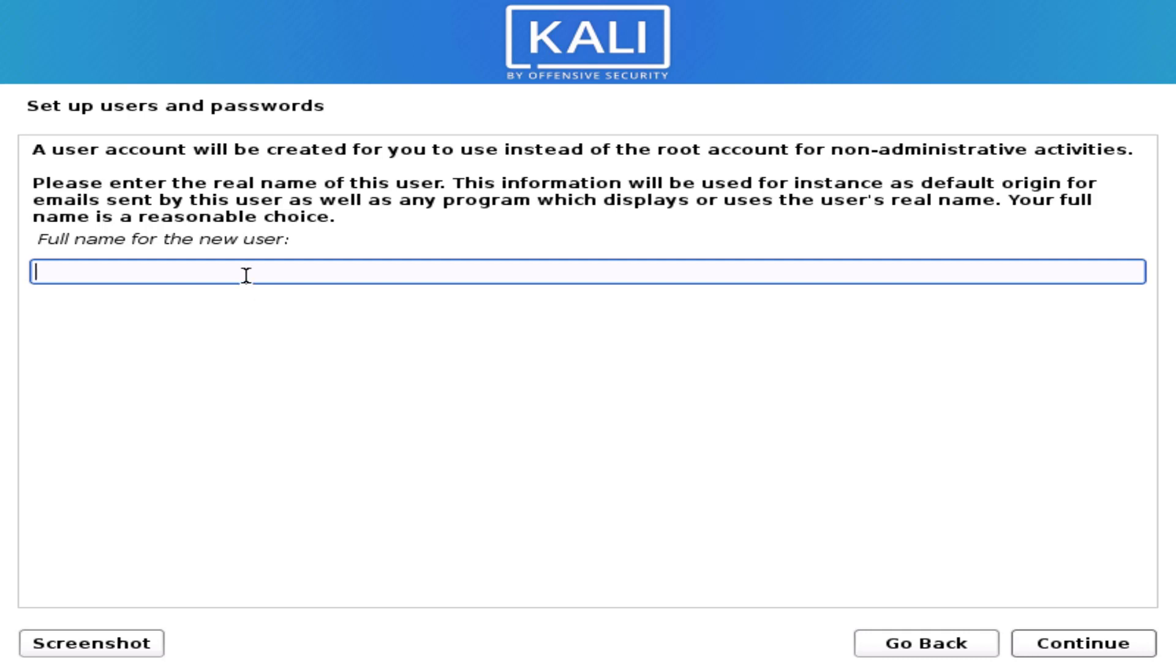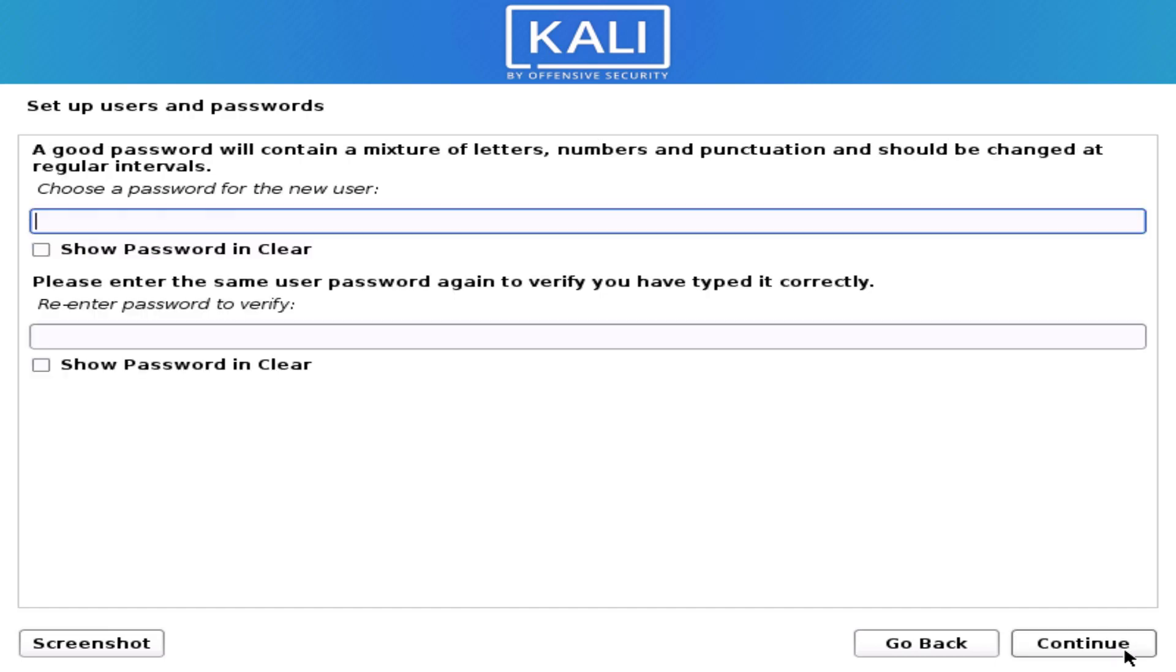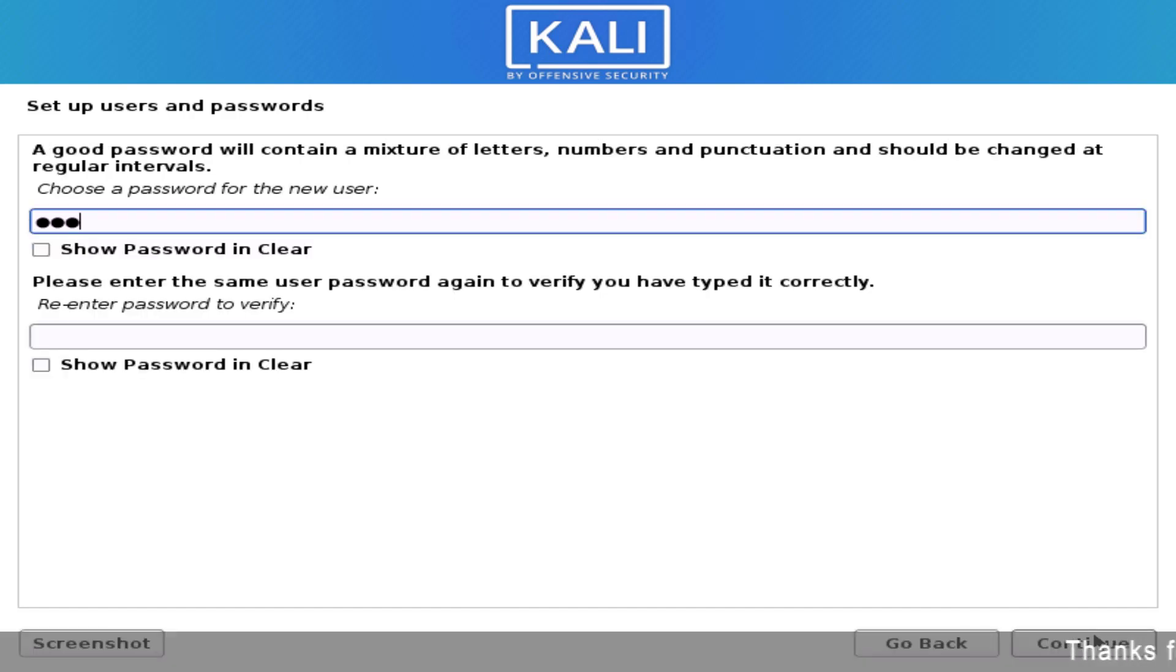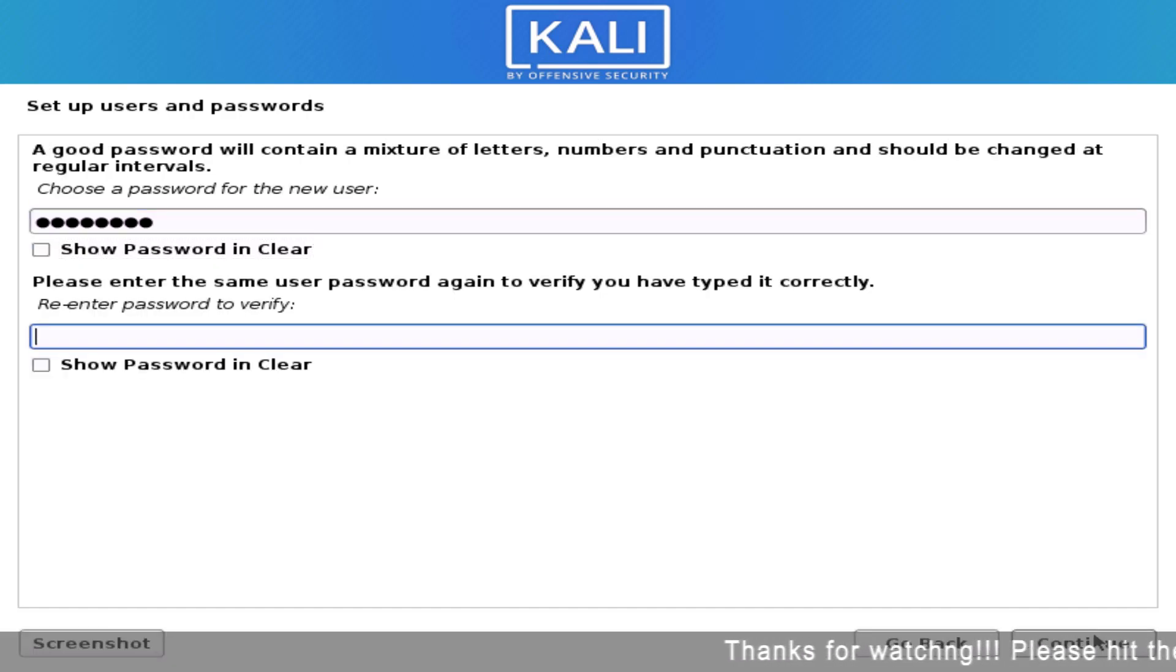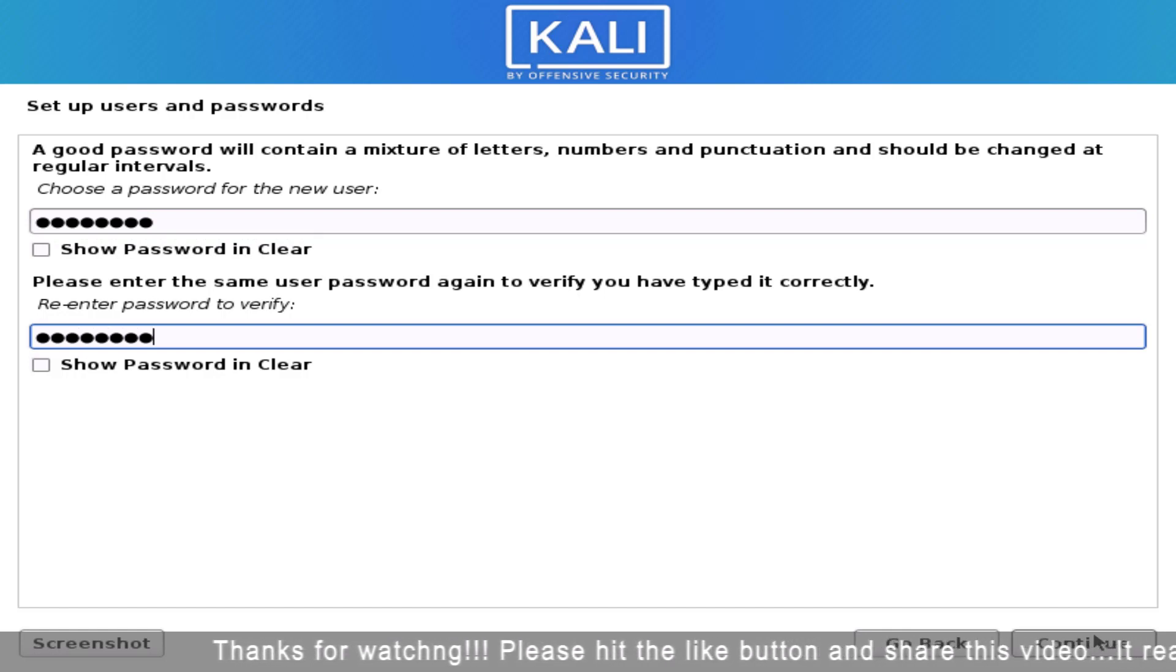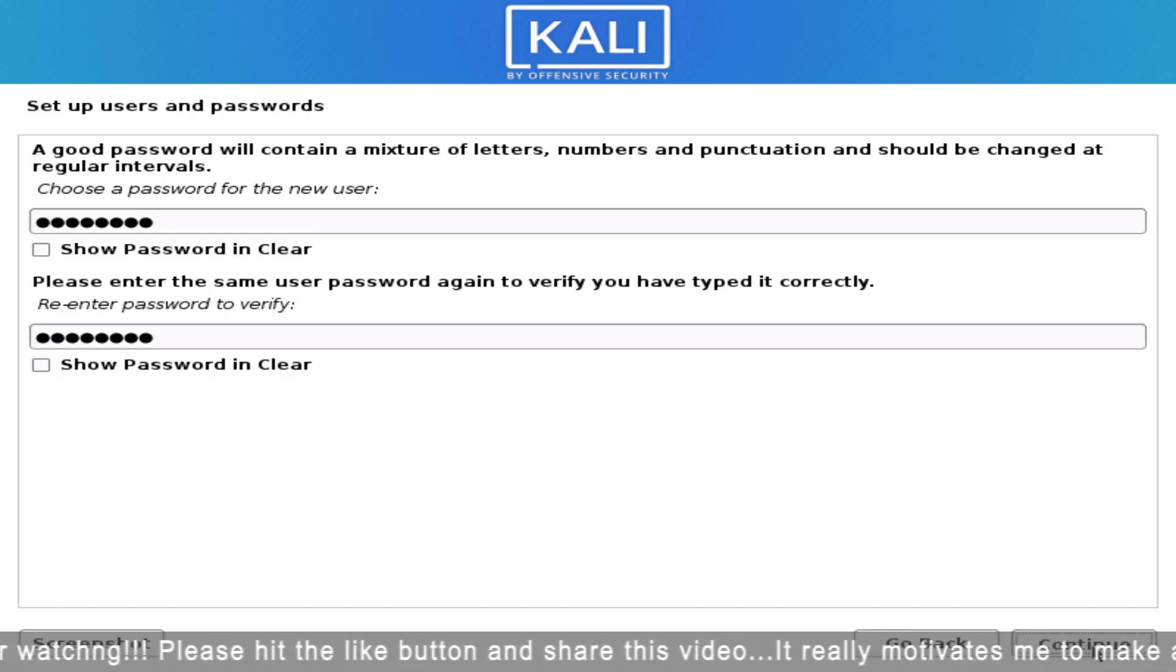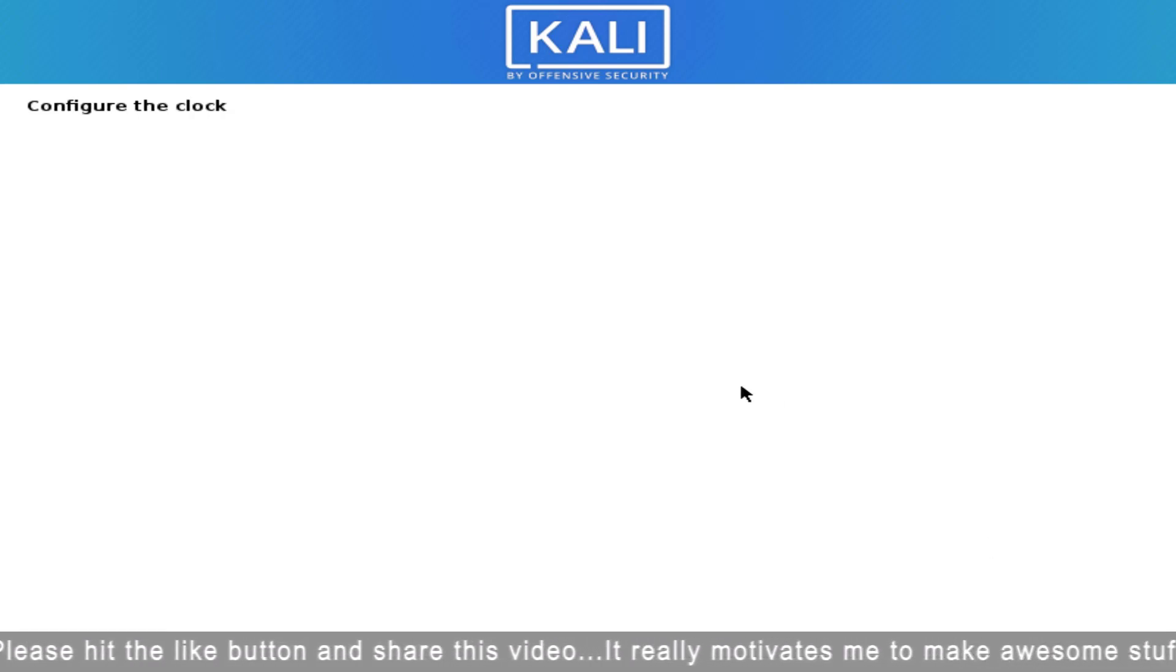Now here you have to enter your full name and username. Simply here you have to enter your password, confirm the password, and then click on continue.